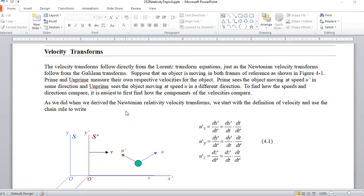Topic four: the velocity transforms. I also do the acceleration transforms, although I'm only holding you responsible for the velocity transforms and only the x component, because we're only going to look at one-dimensional motion.